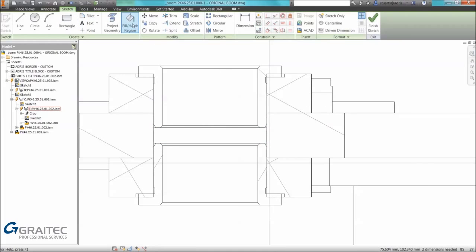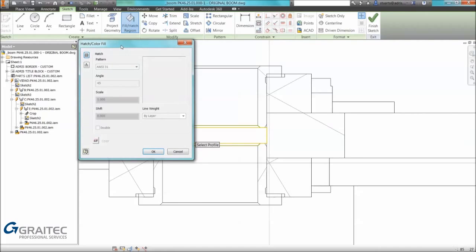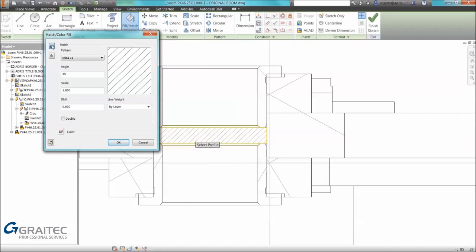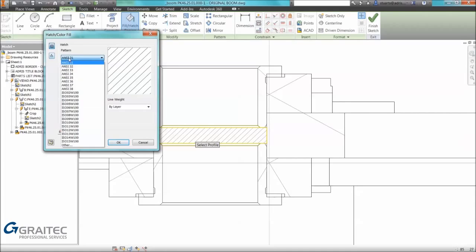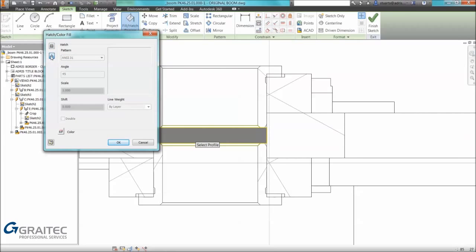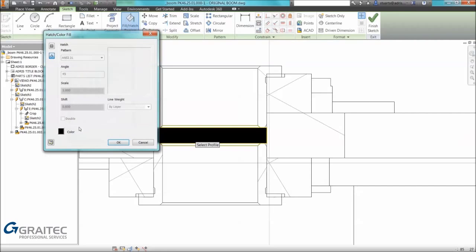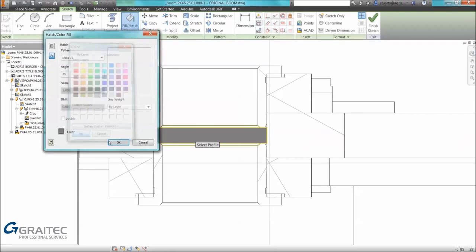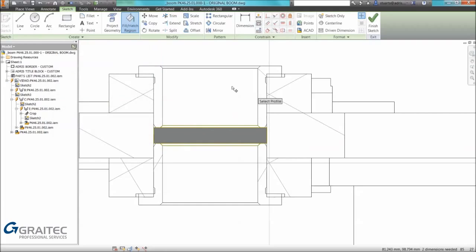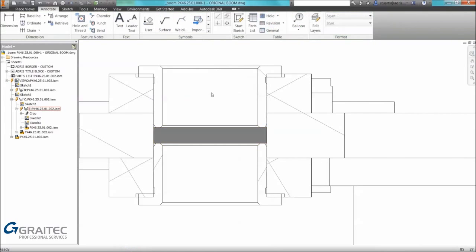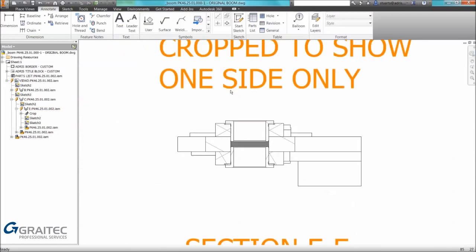I can then use the fill hatch region command and you can see it picks up closed regions within this current sketch. Once I've selected my region I can apply a hatch, I can change my pattern. In this example we want to show a fill, I can change the color of that fill if required. And again we've finished the sketch and we have our hatch fill.